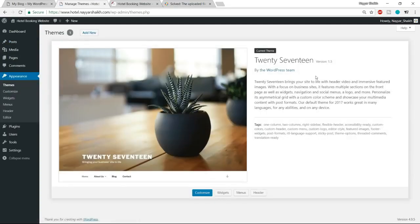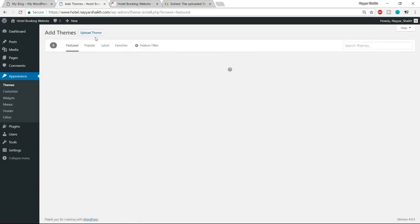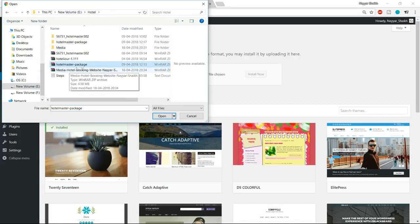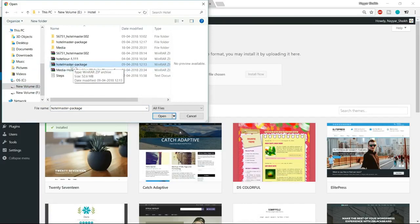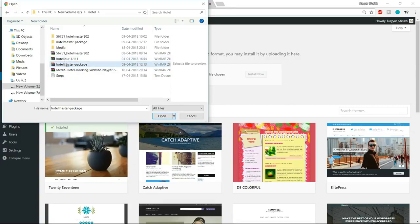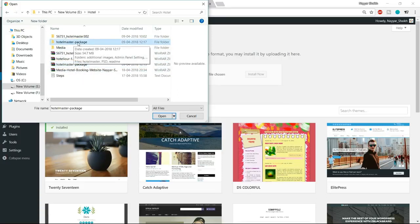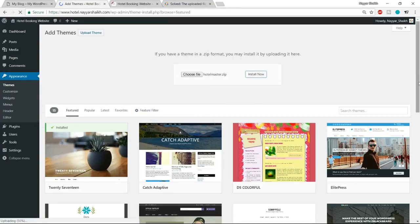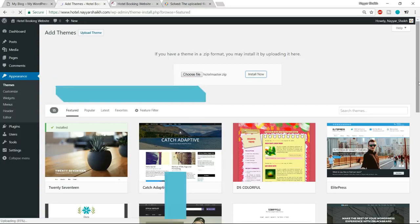Now go back to Appearances and let's install the theme. Click 'Add New', then 'Upload Theme', choose the file you downloaded. The downloaded file is a zip — don't upload the outer zip directly. First unzip it. For example, the zip is named 'hotel-master-package'. When you open the extracted folder, you'll find another zip file inside — this inner zip is the actual theme file. Select it, click Open, and the theme will install. You can see progress in the bottom-left corner of Chrome.